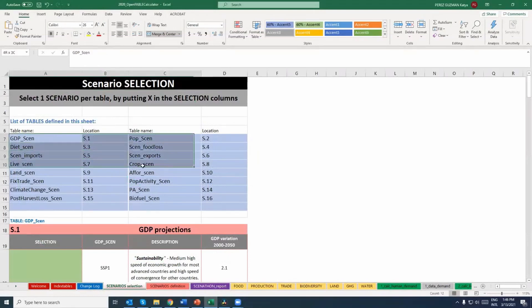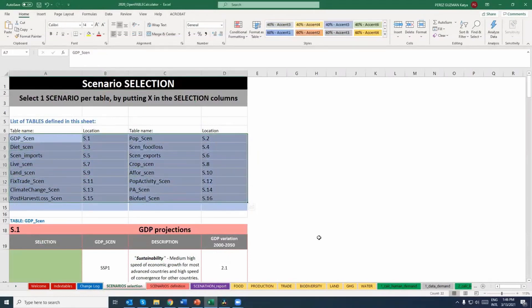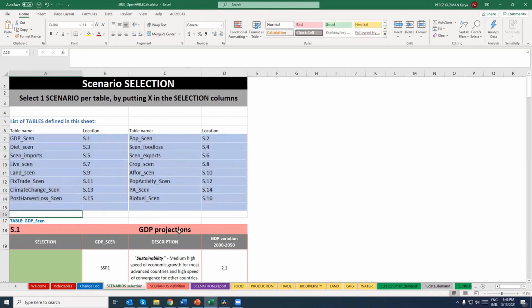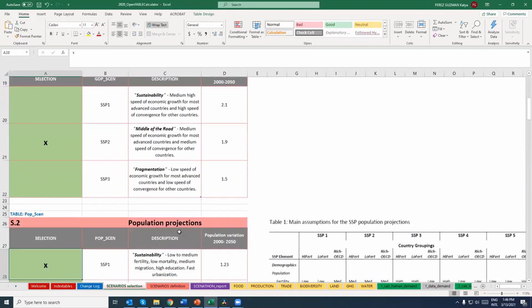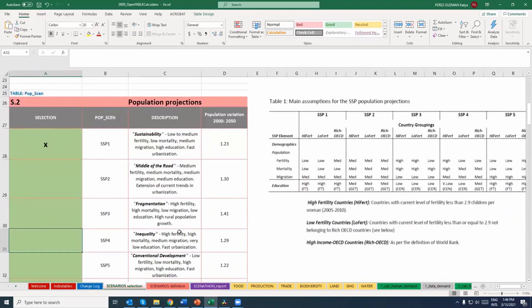Have a look at the Scenario Selections worksheet. Each table corresponds to one parameter of the model — for instance, population, diets, productivity, trade, or constraints on agricultural land expansion. You can test the impact of alternative values of a parameter on your objectives by deleting the existing cross and entering the cross in a new row.